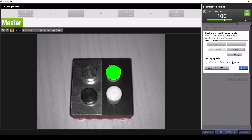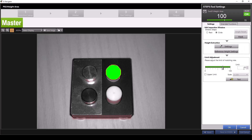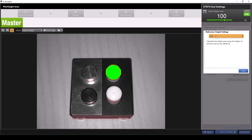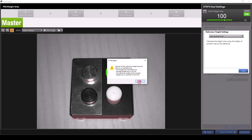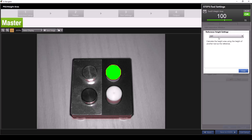You also have the option to select an averaging area of small, normal, or large. You can see visually how this changes the height area the tool considers in its measurement. We'll leave this on normal and then click close. You also have the option to set a reference height, which will adjust the measurement of your height area based on the measurement of another tool. We only have the one tool, so we can leave this off and click close.